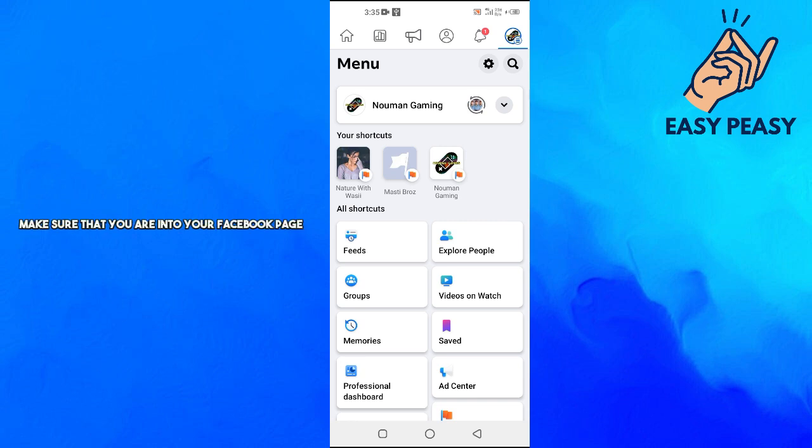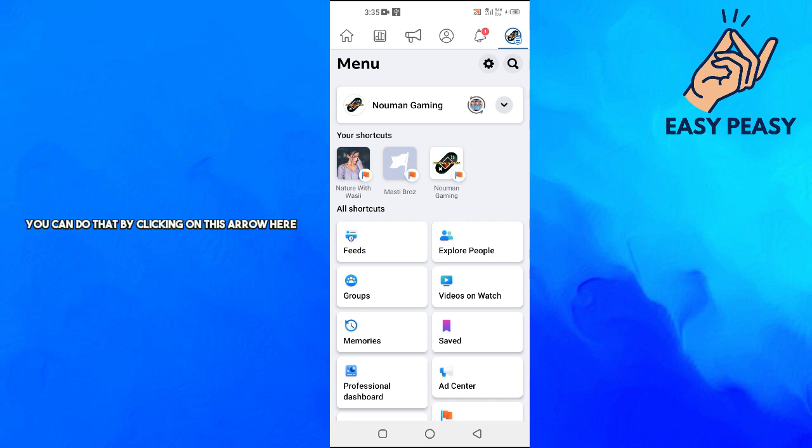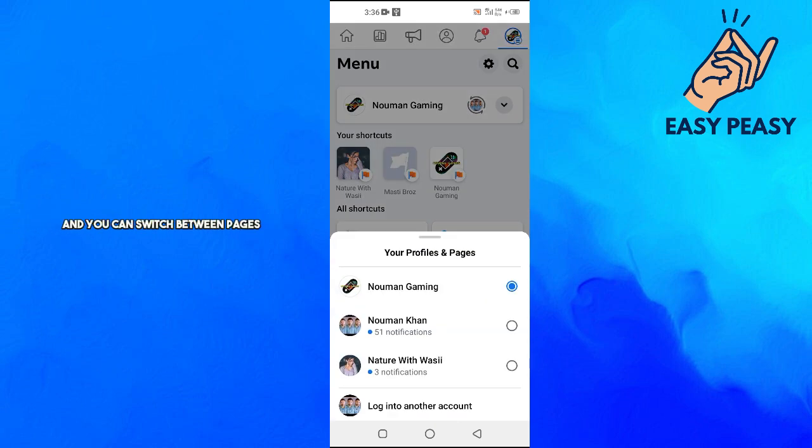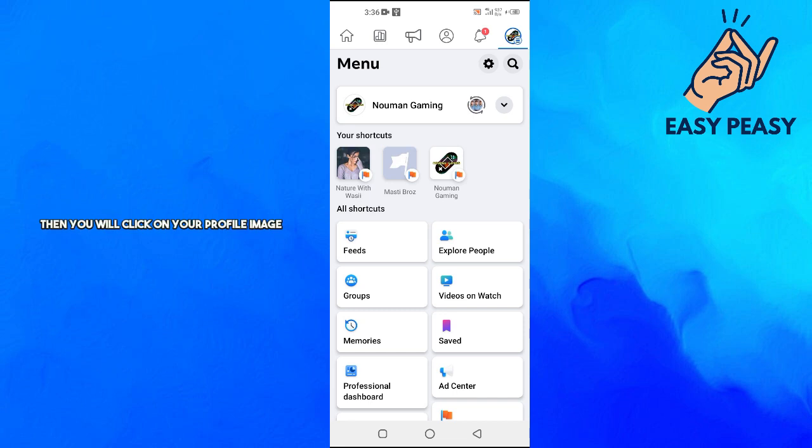First of all, make sure that you are into your Facebook page. You can do that by clicking on this arrow here and you can switch between pages. I am on my page.